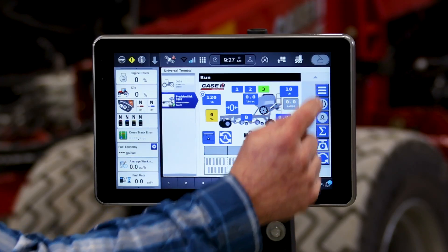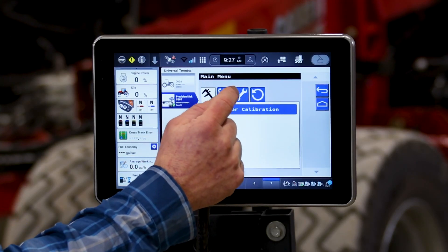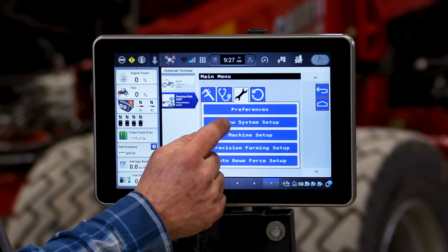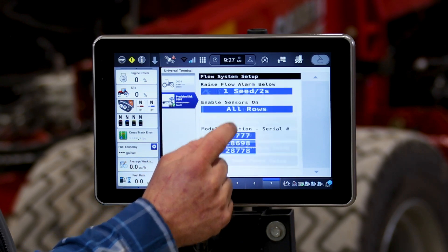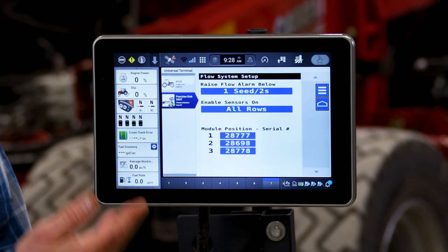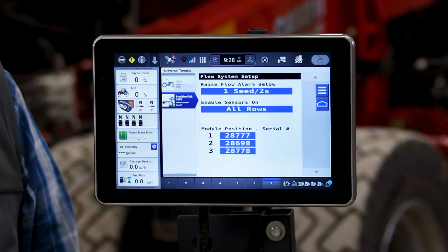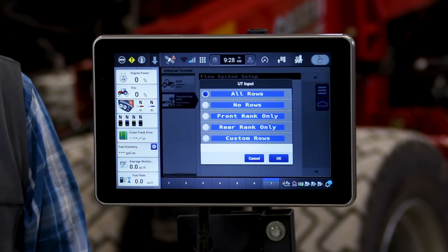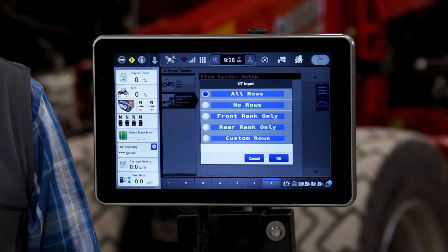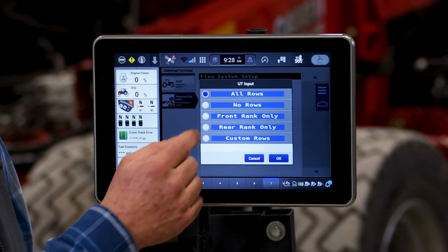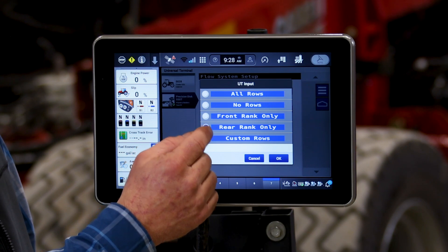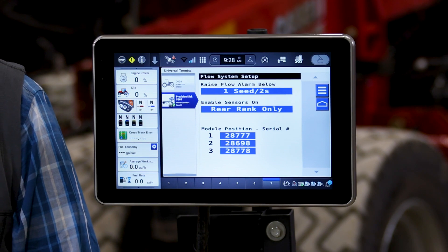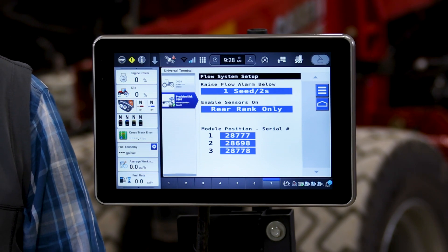If we go to our back menu and go to our setups, the first thing we want to change is our flow system setup. If we click on the flow system it brings up a menu that shows us a bunch of our settings. This one in the center we have pre-enabled to be set up to use either the front or the back rank. In this case we're going to use the back rank. We simply click on that and that will change our flow setting setup to only use the sensors that are on the back rank.